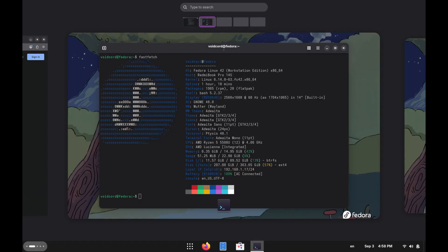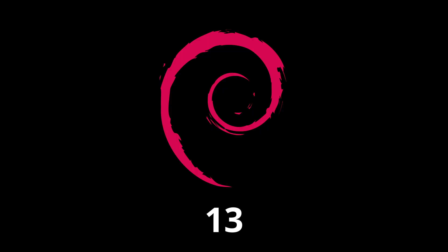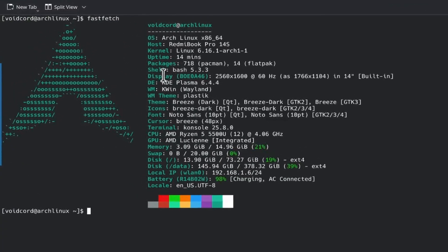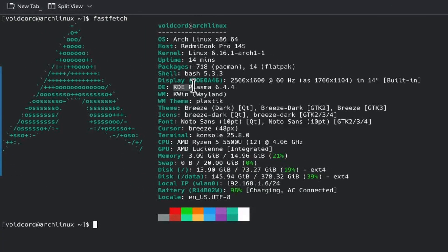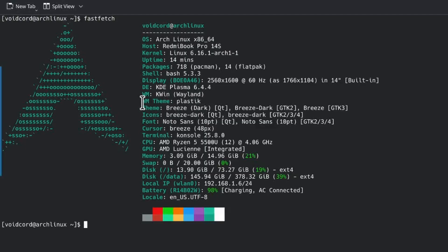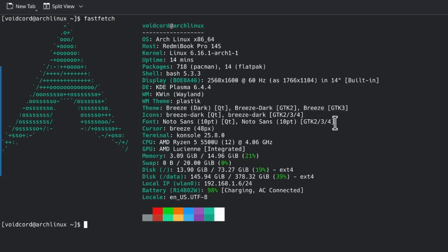I wasted even more time because I switched to Fedora, then Debian 13. This is somehow off-topic. But at the end of the day, I still ended up with KDE Plasma on Arch Linux. I guess this is my setup now. This is the best theme. This is a lot of work to set up in Hyprland.